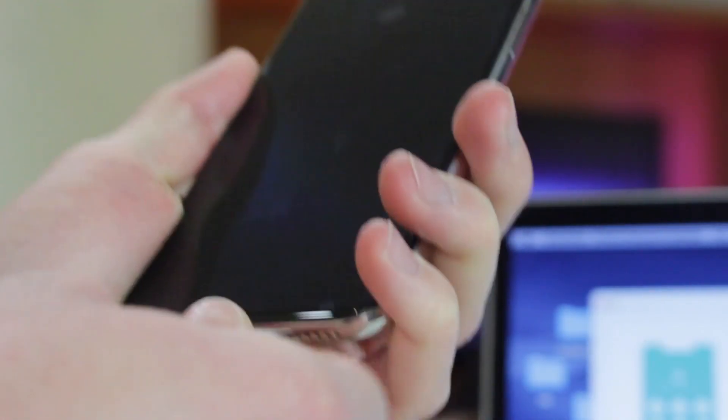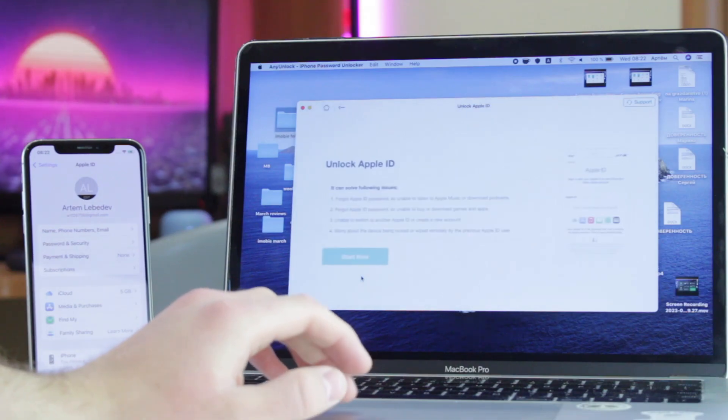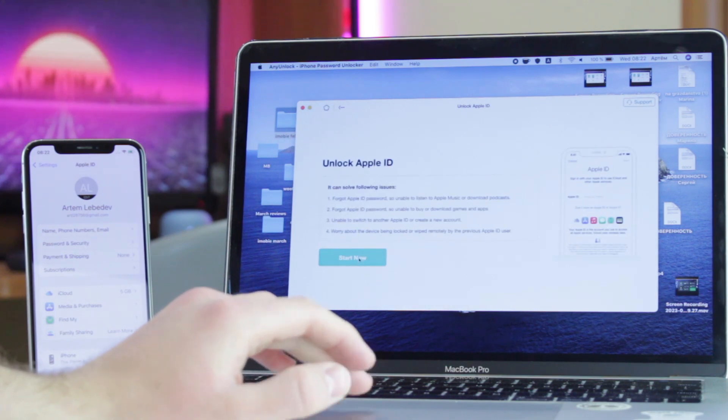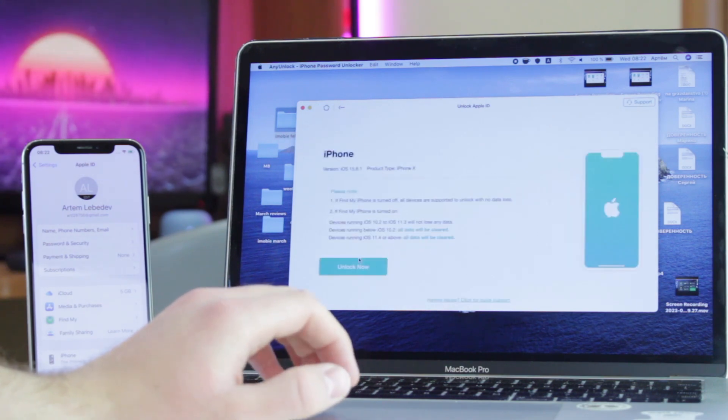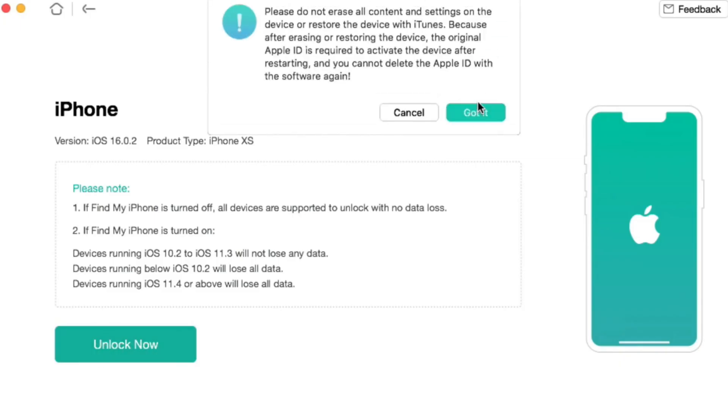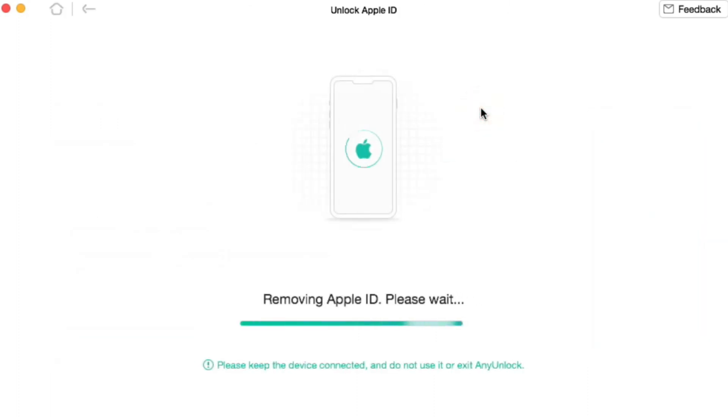Then connect your iPhone or iPad to it via USB or Type-C cable. In the application's menu, choose unlock Apple ID feature. Next, click on unlock now button and wait patiently till the process will be completed.